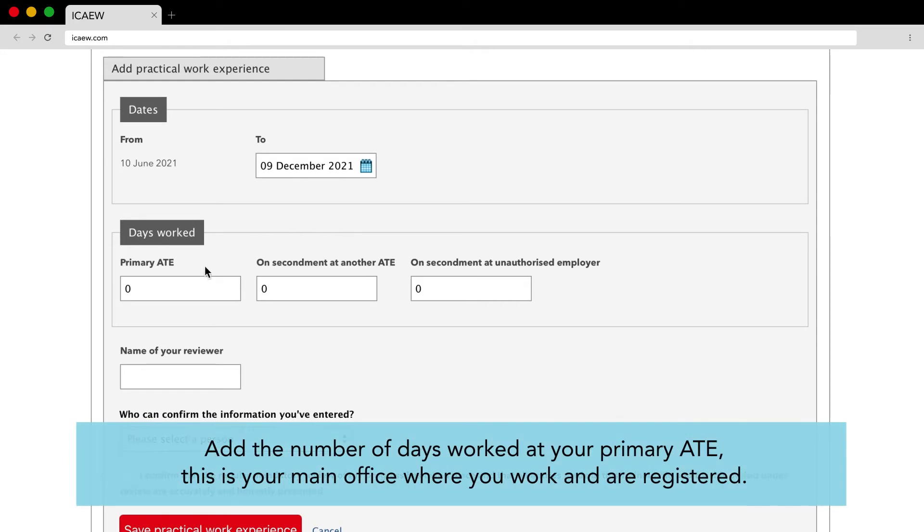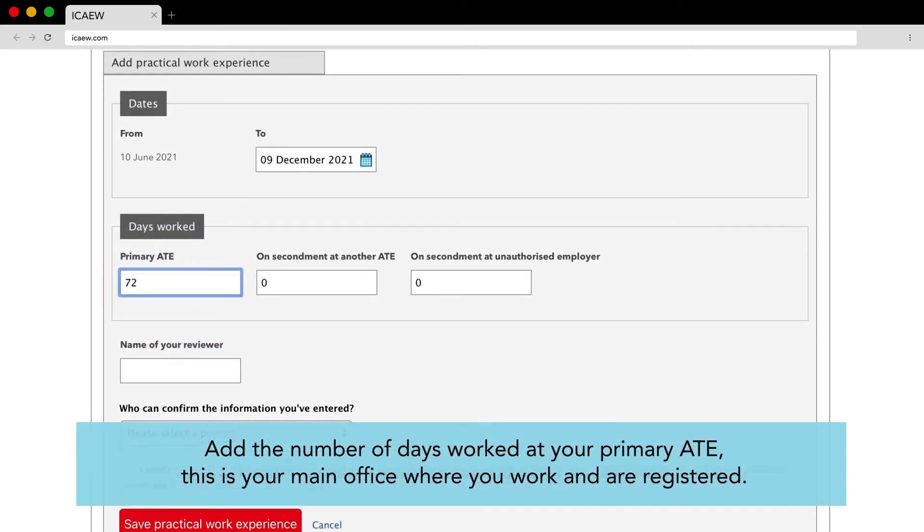Add the number of days worked at your primary ATE. This is your main office where you work and are registered.